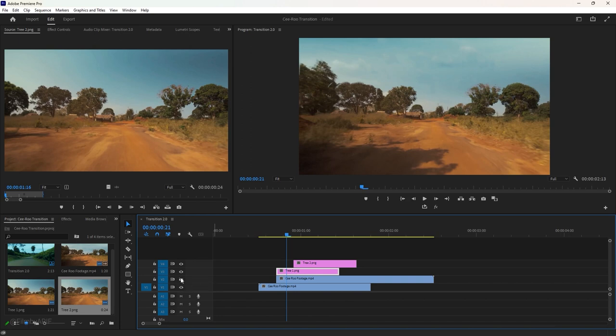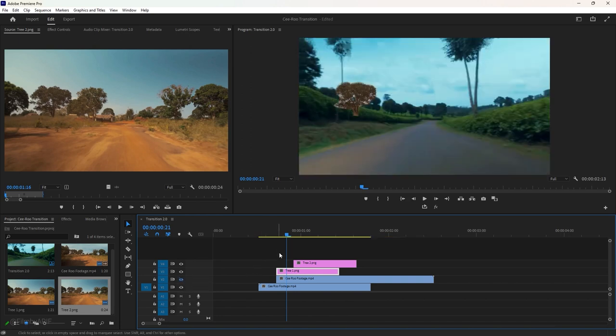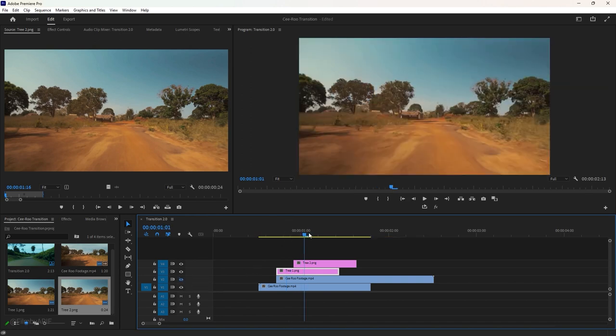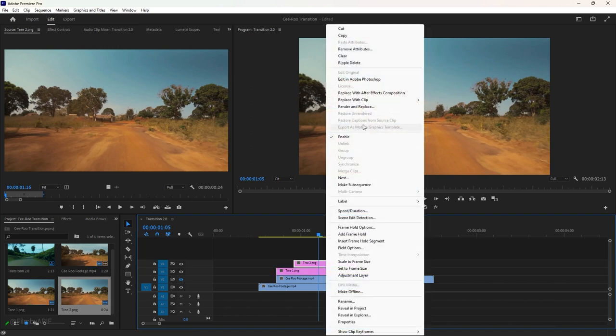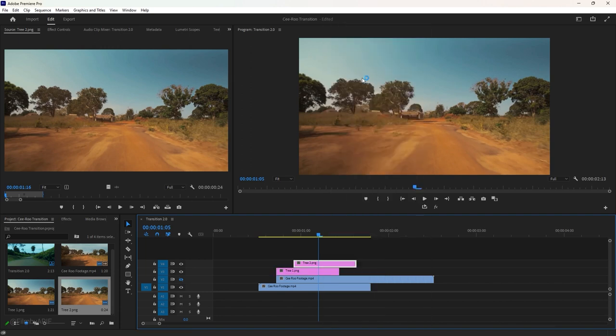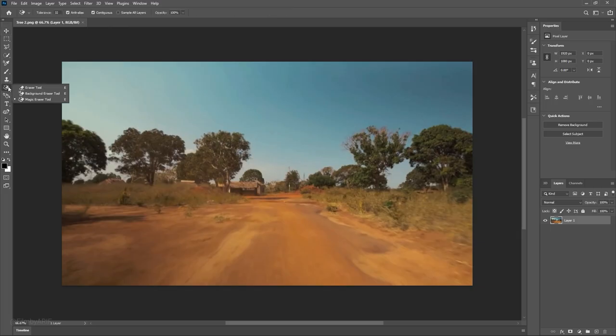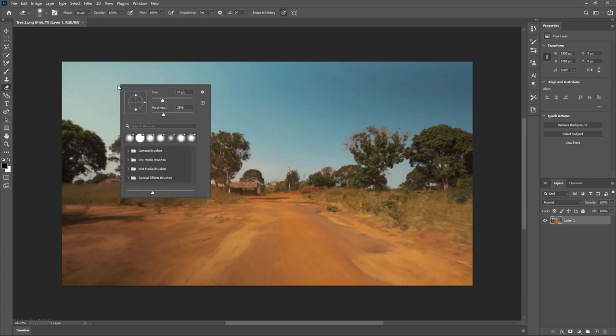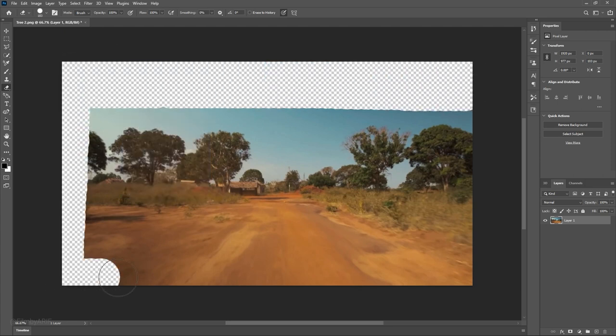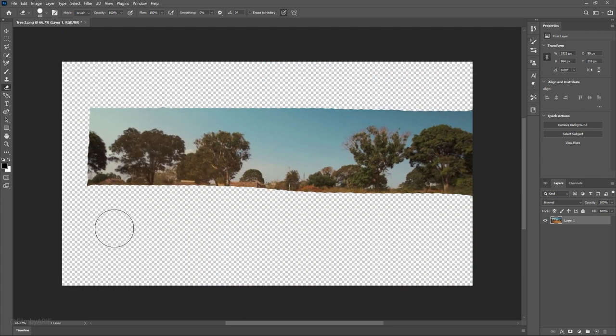If you want to understand it better, hide the second track of the timeline by clicking the eye icon. Now it's time for the second frame. Right click on it to open the frame in Photoshop. Use the eraser tool to remove background from the image except for the trees to the right. Adjust the hardness and size of the eraser tool, then carefully complete the rest of the work.